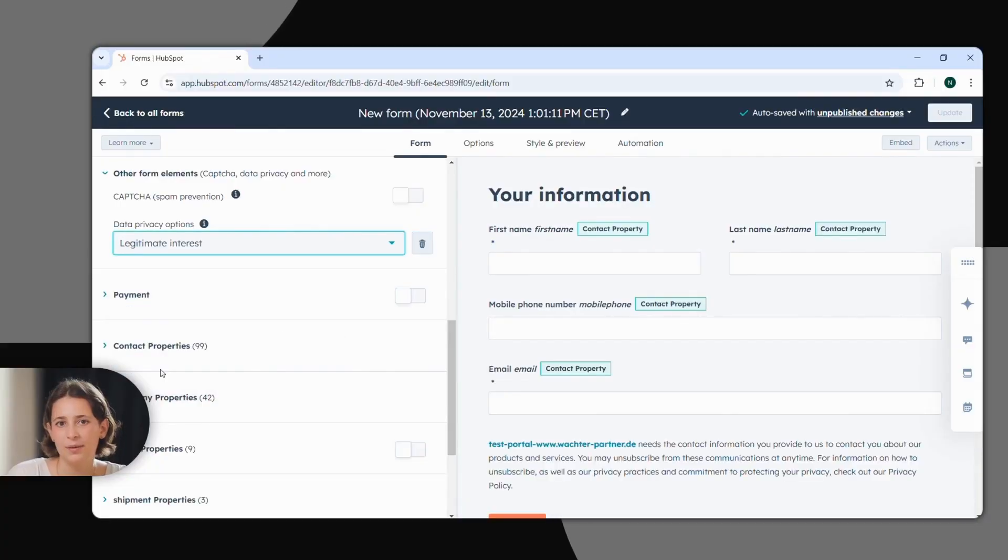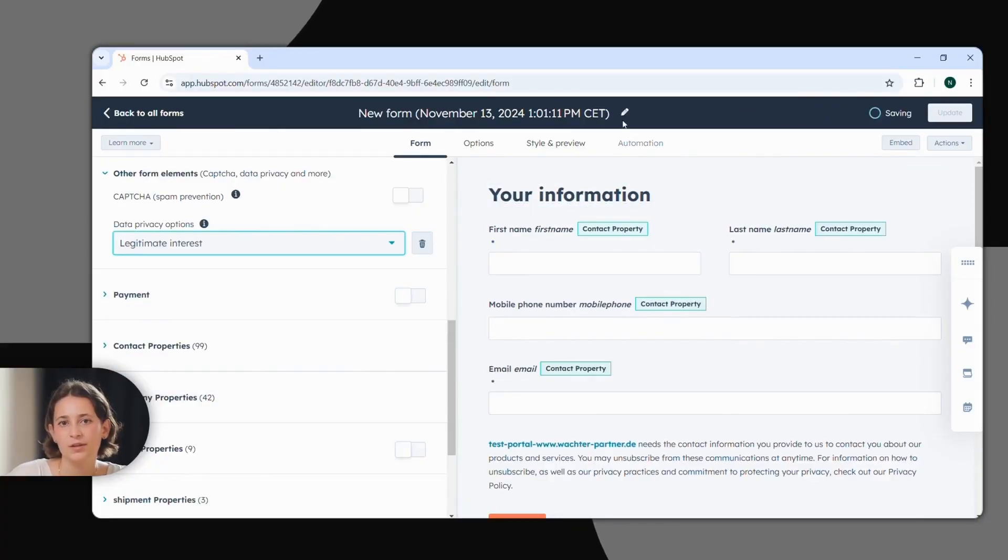Check out our blog post on the topic of GDPR for help. You can find the link to that in the video description.